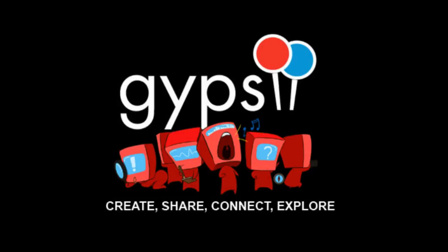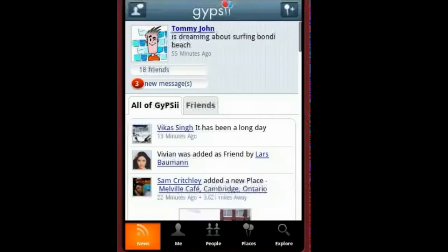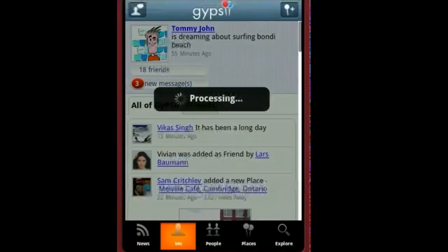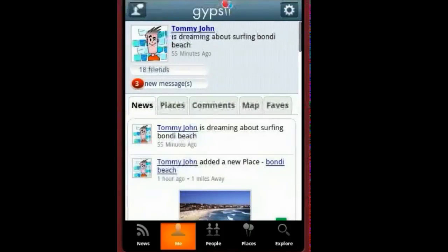Welcome to Gypsy, our newest app for Android devices. Download it to create, share, connect and explore.